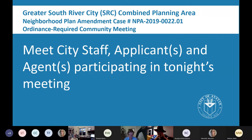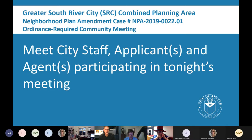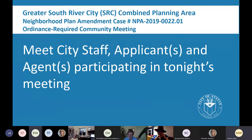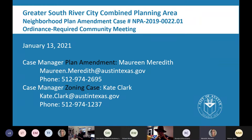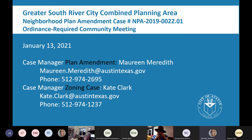Hi, I'm Chris Wallen. I'm the owner of the property. Thanks for all attending — I appreciate it. And I'm Richard Weiss; I am an architect and the applicant. Here is my contact information and the contact information for Kate Clark, the zoning case manager. You can jot down these phone numbers now, or I can go back to the slide at the end of the meeting.